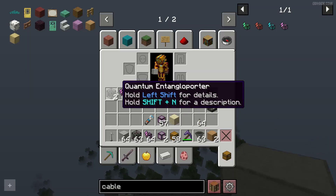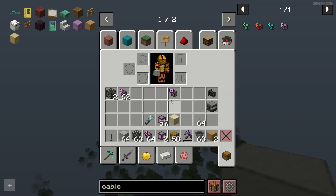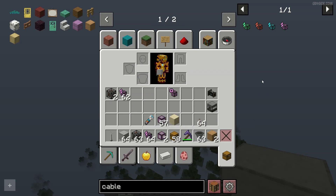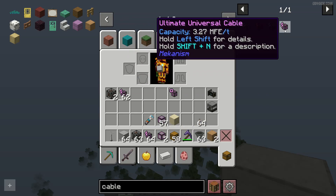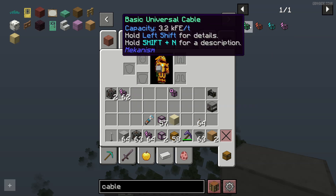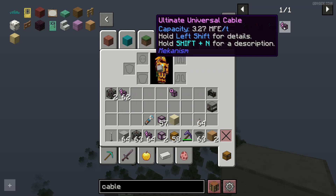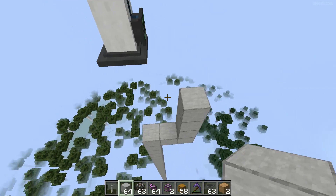We need two pieces of quantum entangloporter. You can craft them like this. I highly recommend installing any type of tier upgrade mod, and also a universal cable — any type, I'm using universal capable personal ultimate because I can, you know, I'm rich as hell.